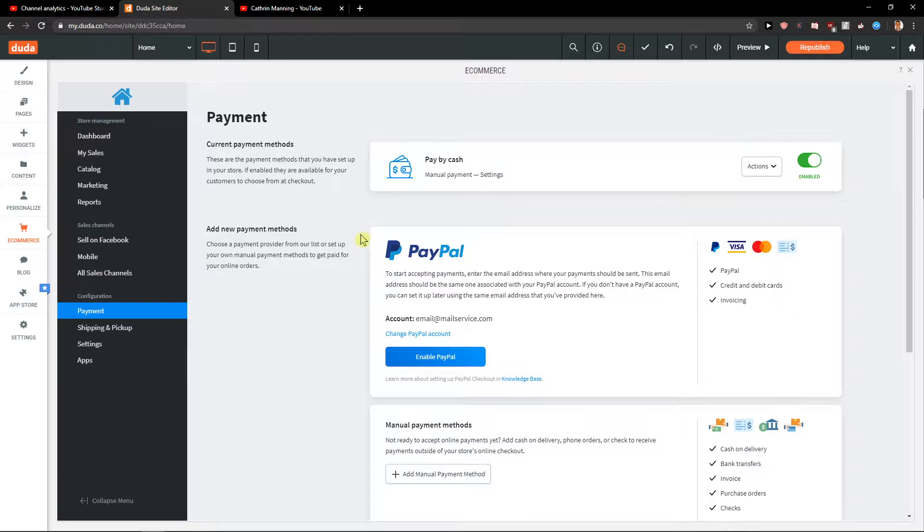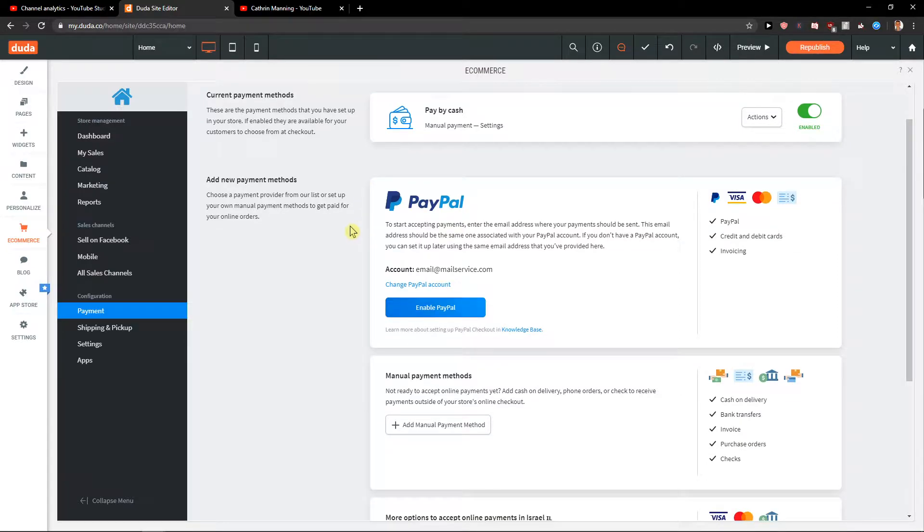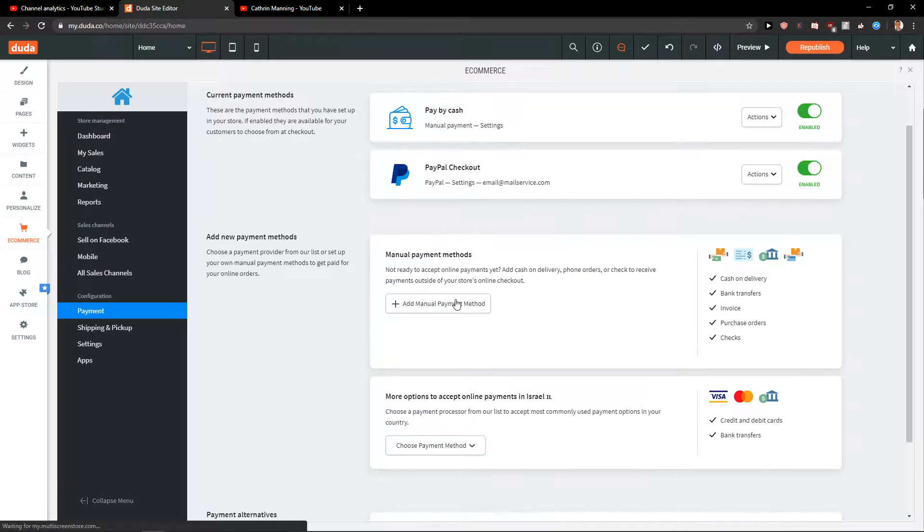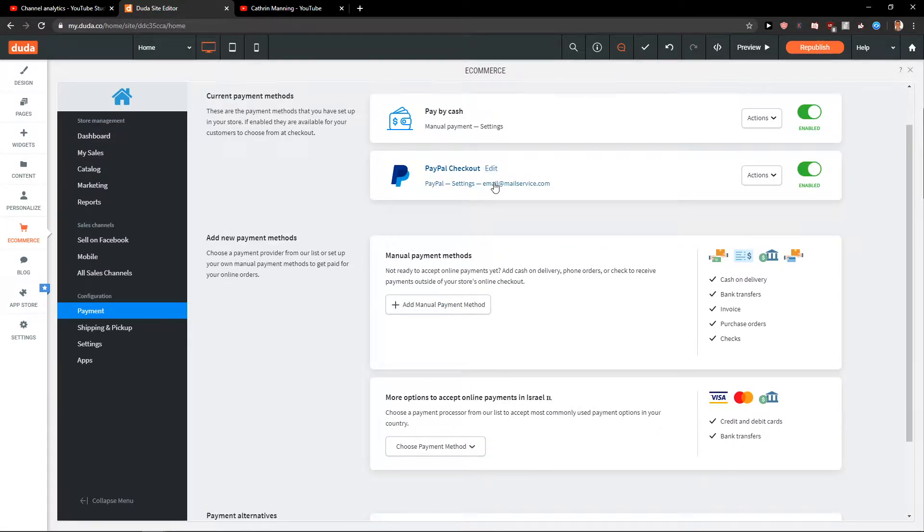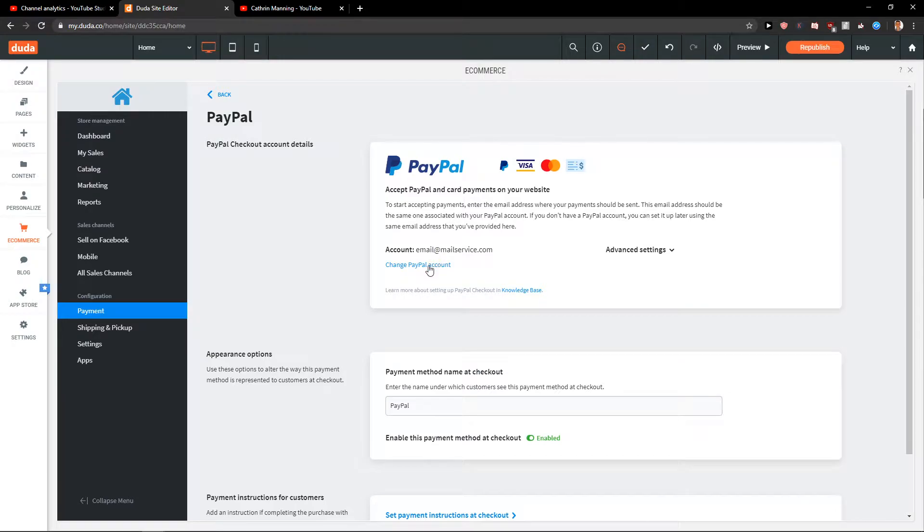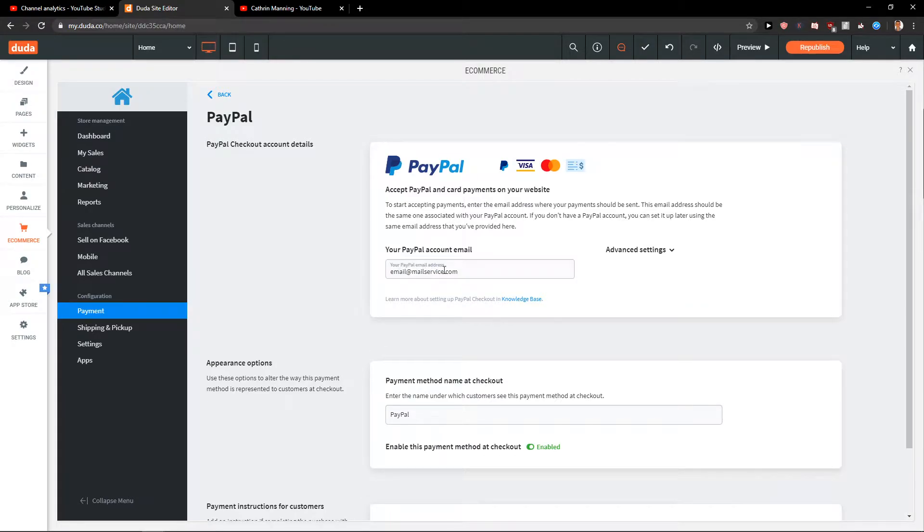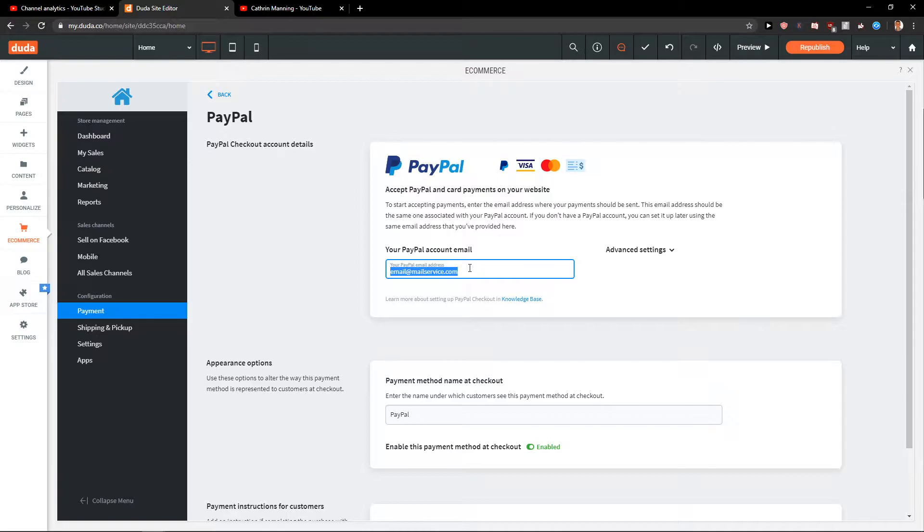You're gonna see it right here you get like pay by cash, then you get like add new payment methods, you can enable PayPal, settings.